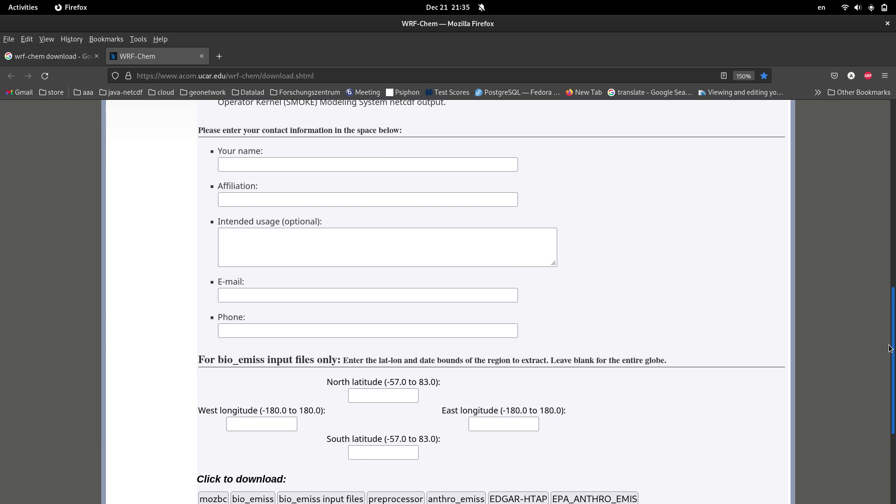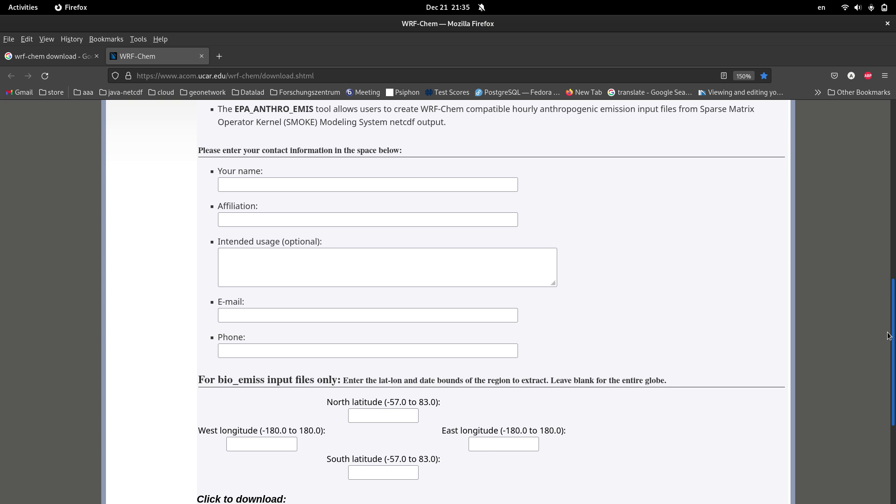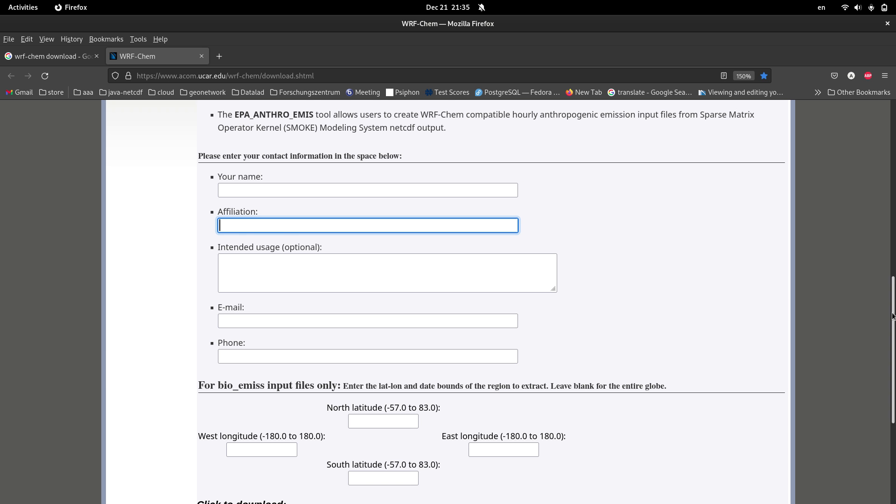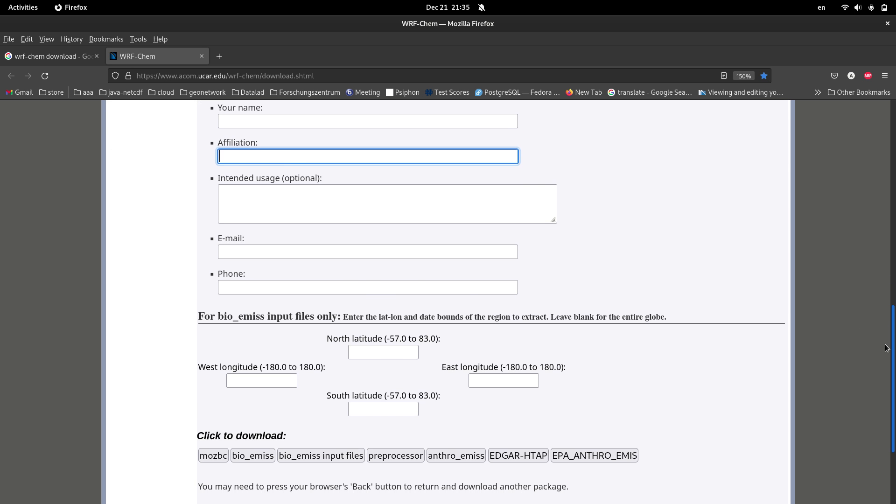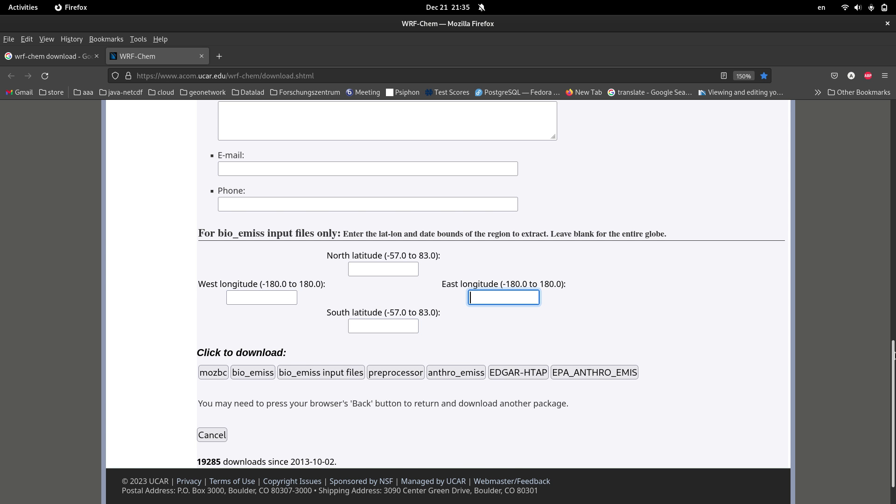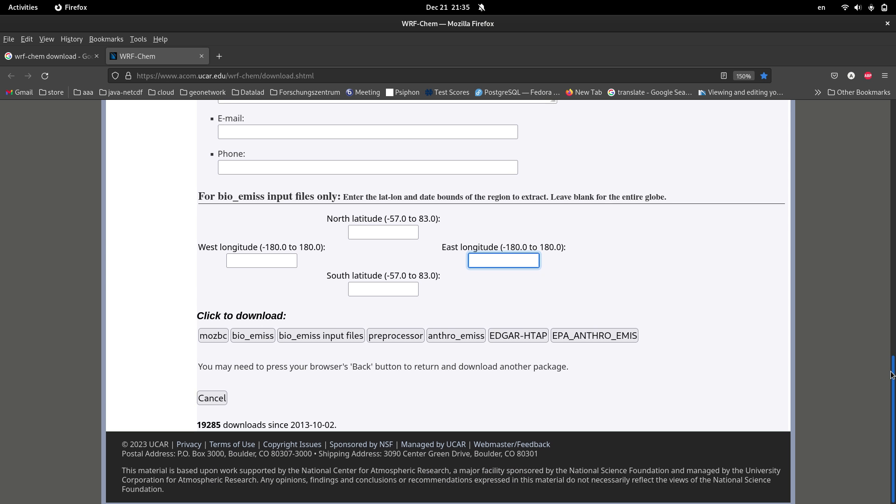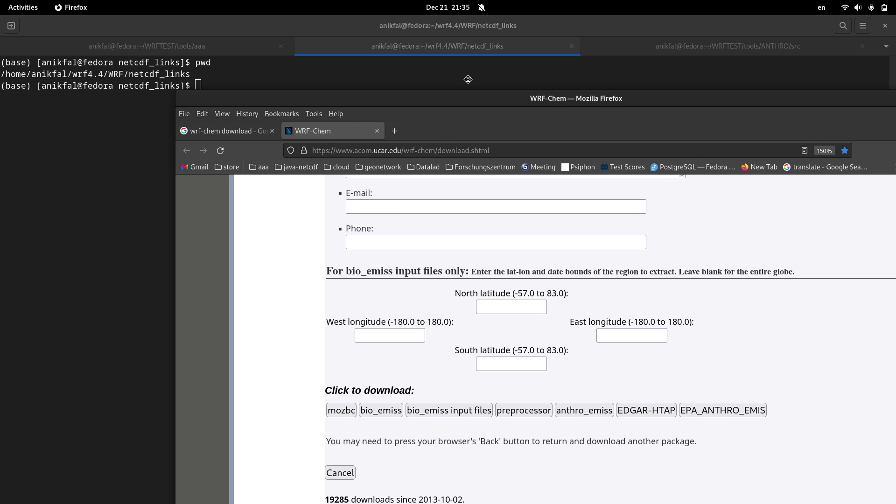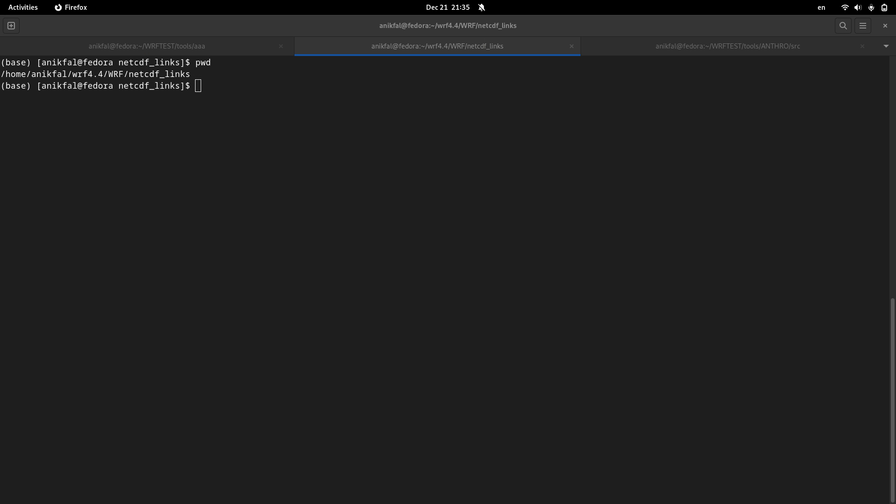Before downloading these items, you are supposed to put your name here, affiliation and other necessary data, and also the extent of your domain, your WRF domain, latitude and longitude of your WRF domain. I have already received these items, so I directly go to Linux terminal.